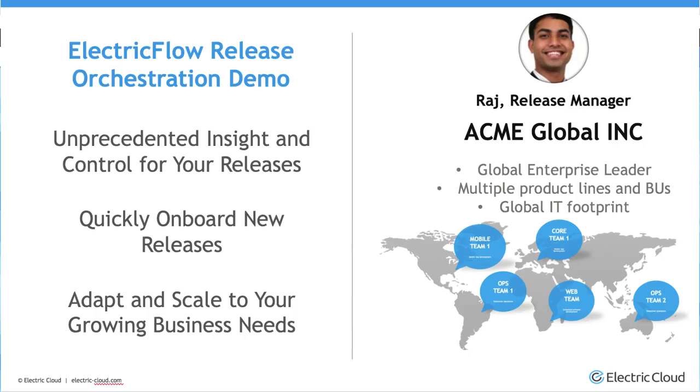Today, I'm interested in two releases. One is the Motorcycle Store release, which is a release for our online web storefront. And the other is our online banking release, which is a major release for some of our banking software components. So we'll see how easy ElectricFlow makes it for me to accomplish some of my key tasks as a release manager.